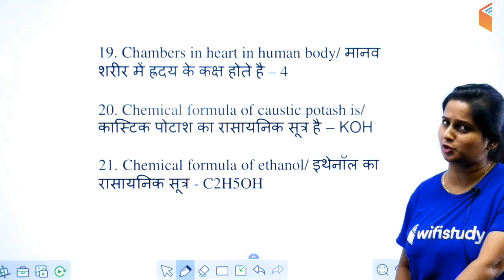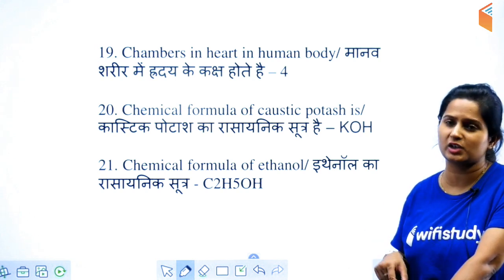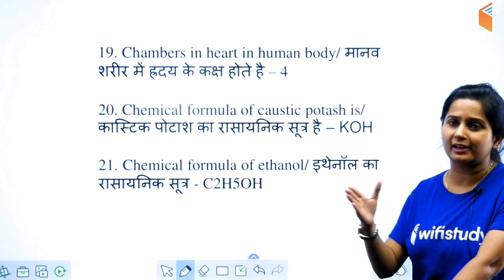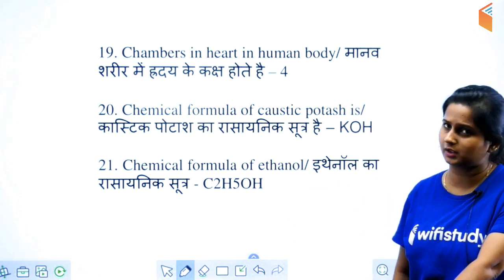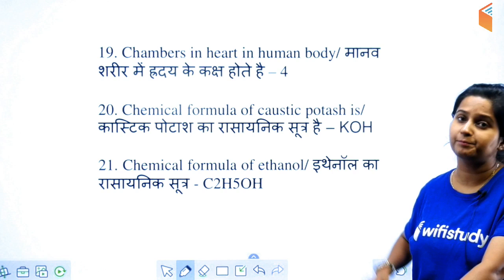Chambers in the heart of human beings — how many chambers are there? 4. The other question is what organ has chambers. You have 4 options — heart, liver, and such — the answer will be heart.